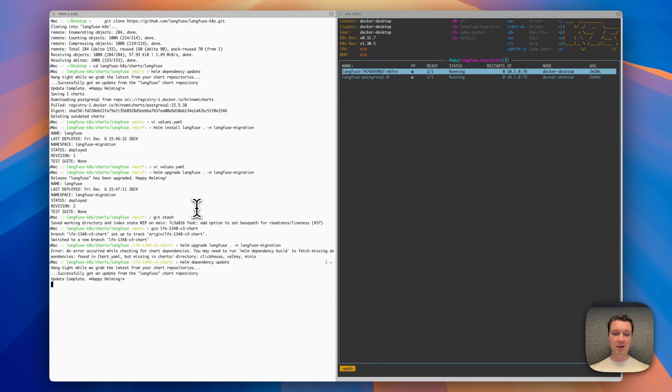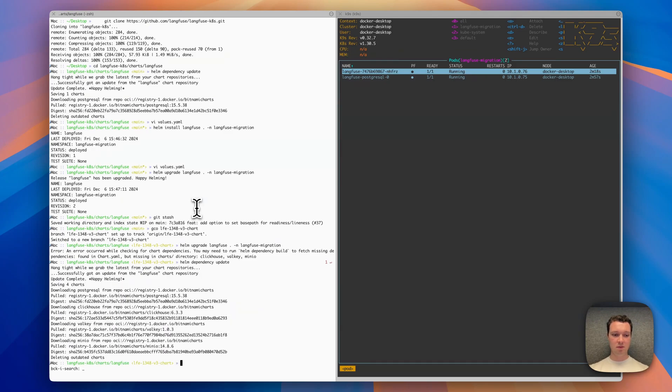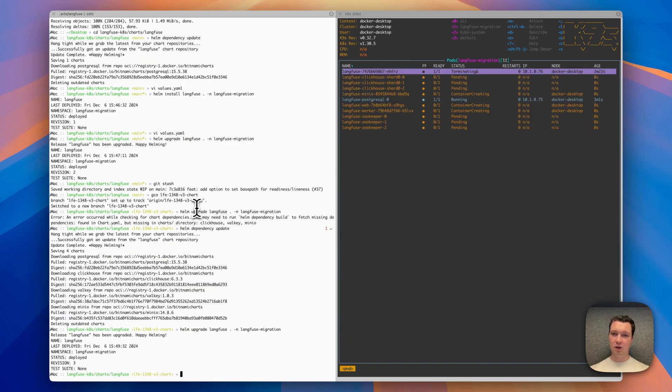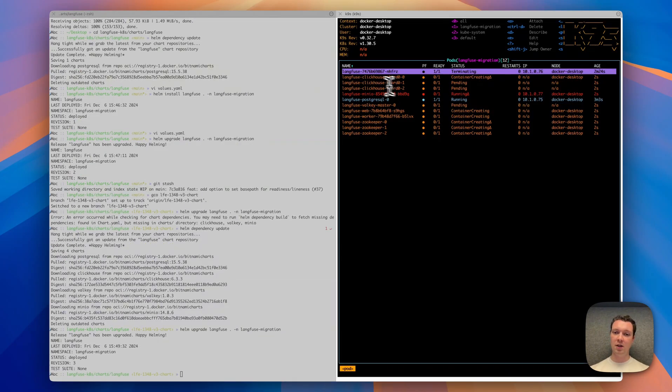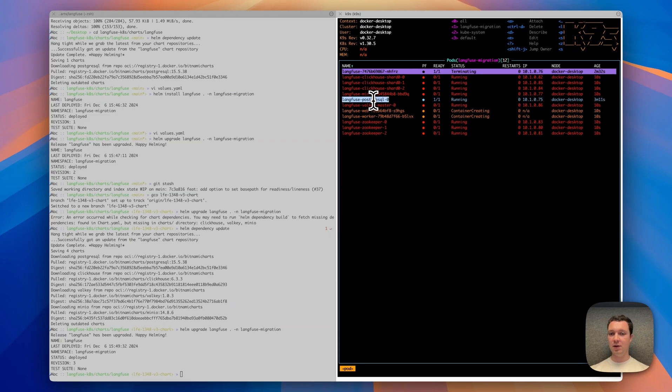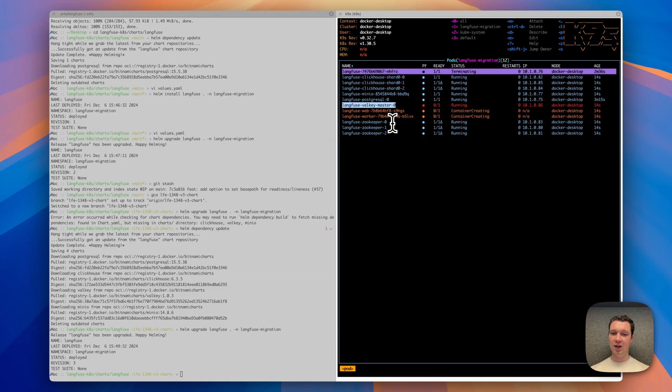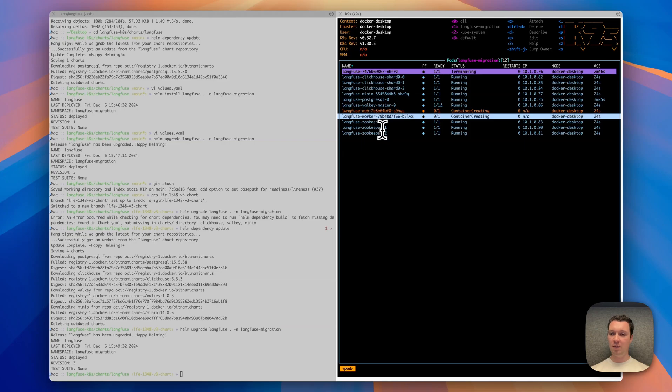I'm going to install the new dependencies and then perform an upgrade of the chart. We should see a couple of new components popping up. That includes ClickHouse with three replicas, MinIO as a blob storage solution. Postgres is already there and keeps on running. We have Valkey or Redis as a caching and queuing solution, and ZooKeeper as a coordinator between the different ClickHouse nodes. We also have the web container of Langfuse, which corresponds to the old deployment, and a worker that asynchronously processes information.